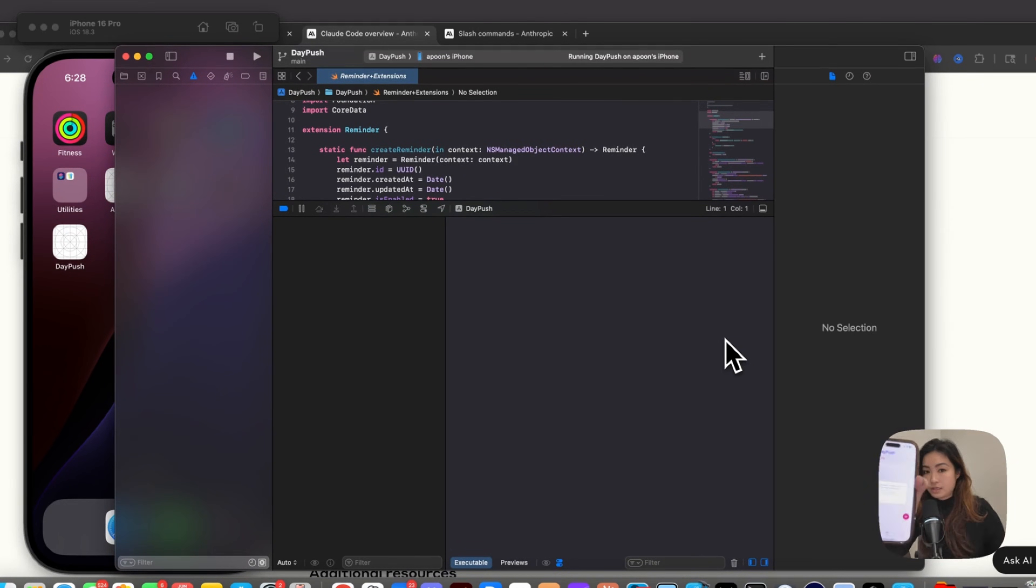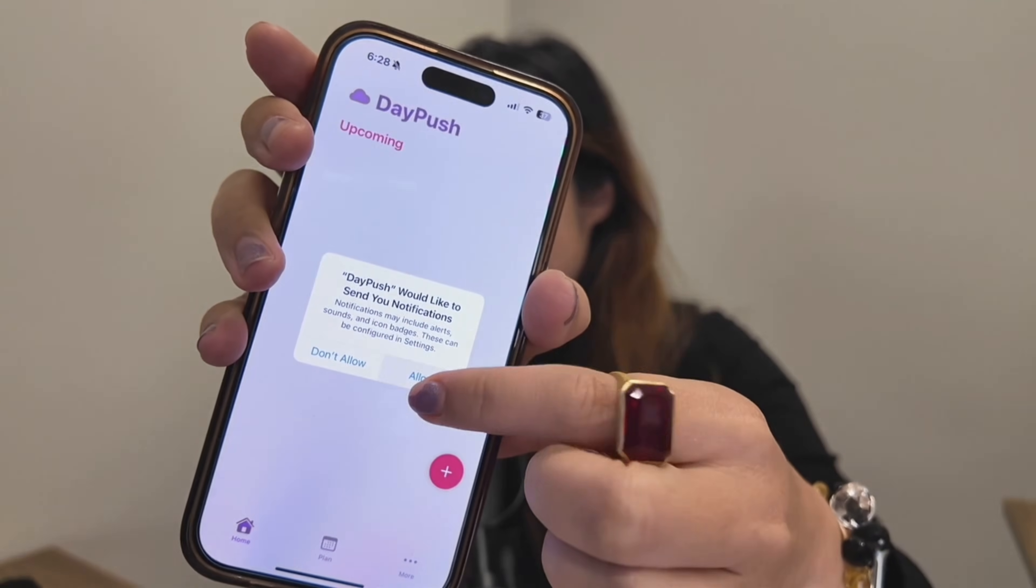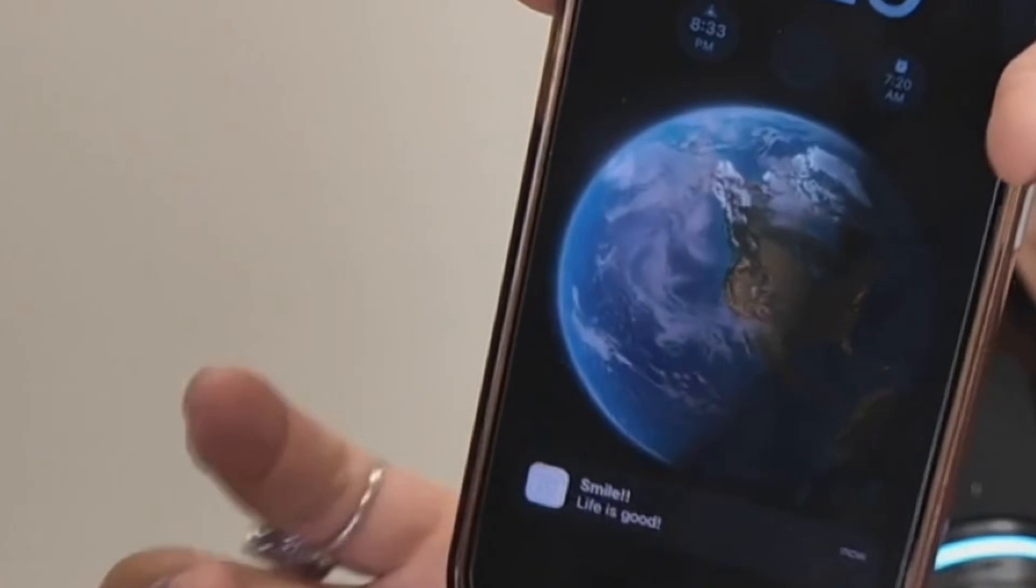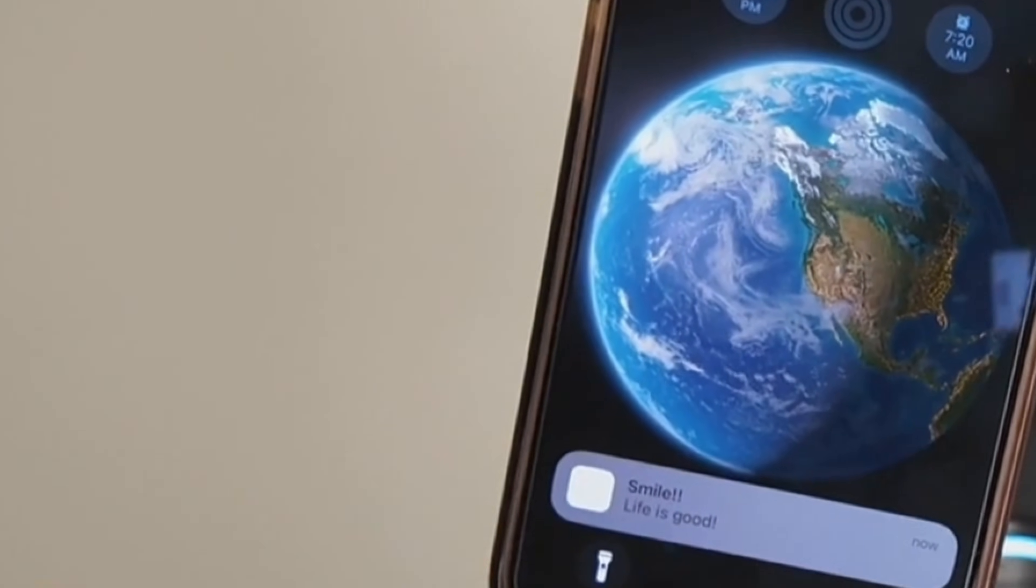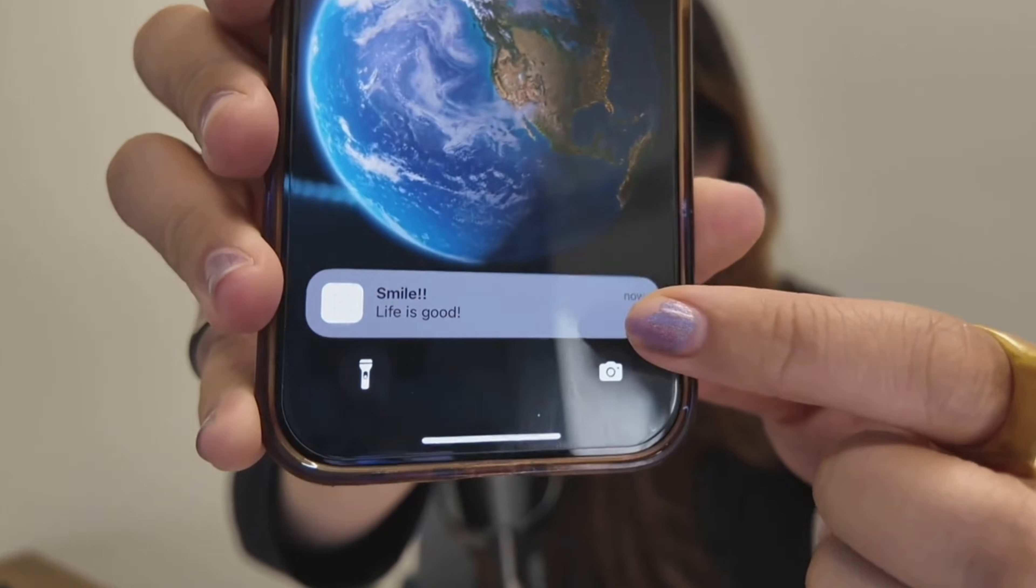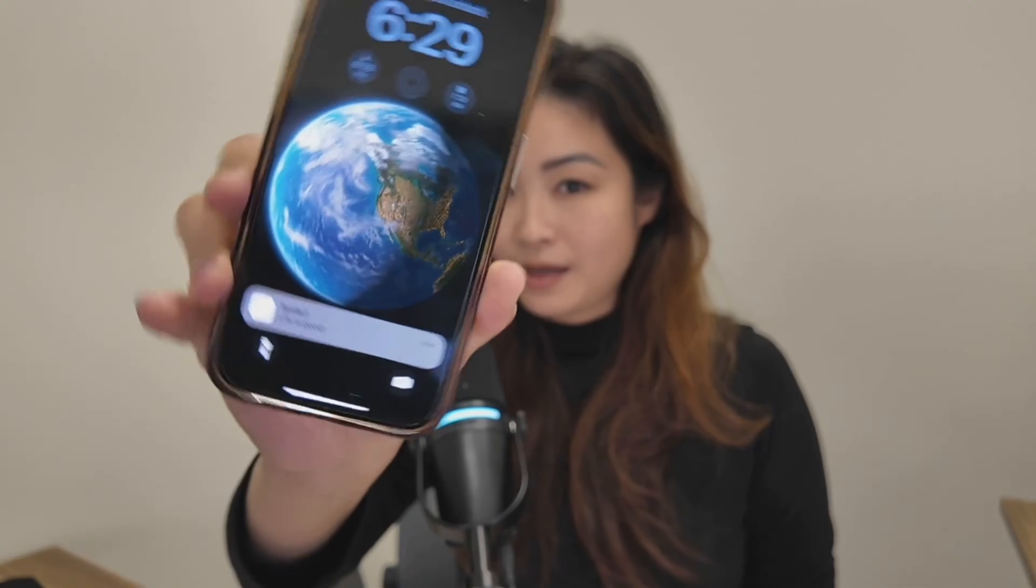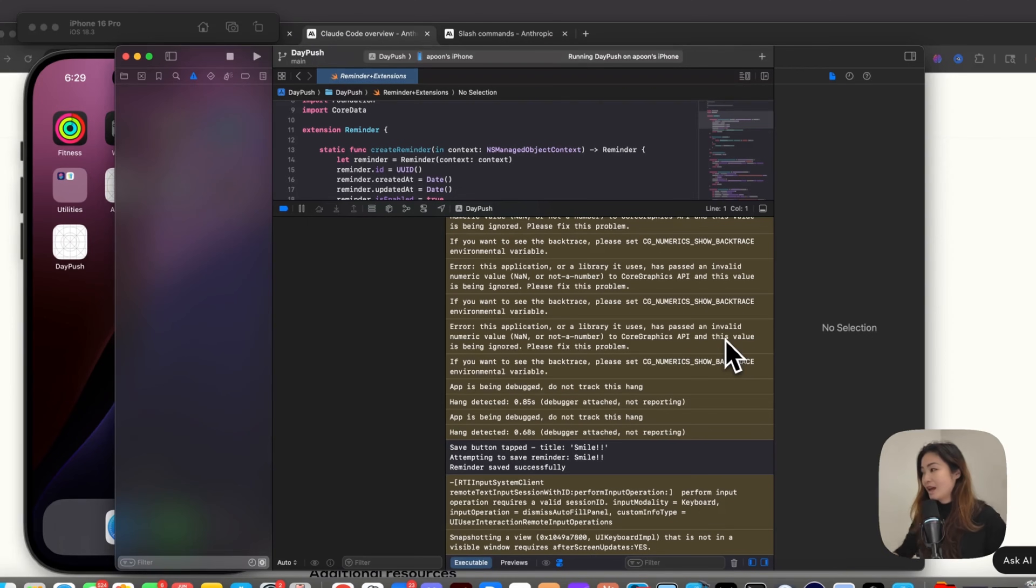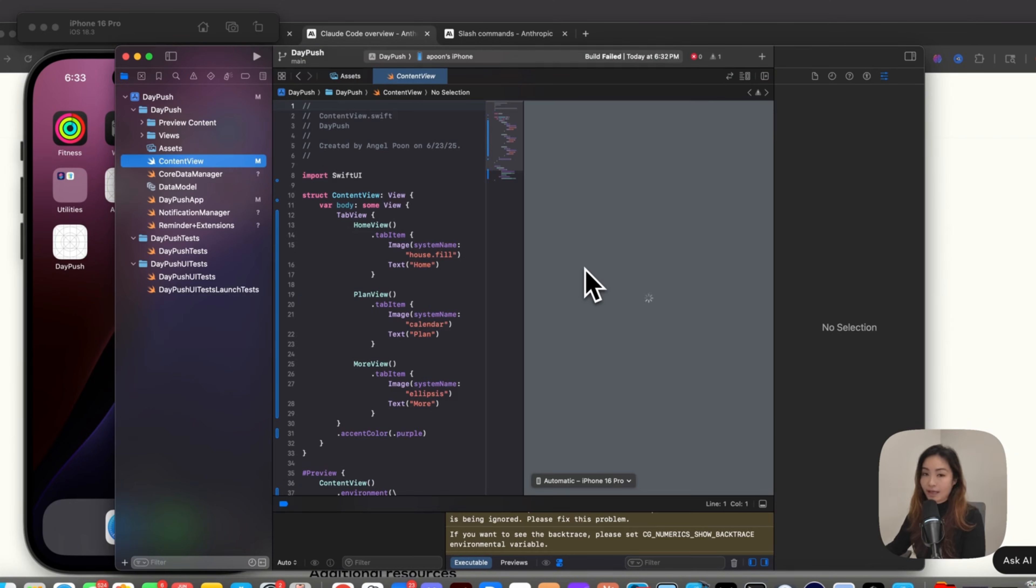Now let's test our build after Claude is done fixing it. Okay, I see this notification. I'm going to grant this notifications capability. I set it to one minute later. I'm going to wait for one minute and see if this shows up. Oh, and it did. See, my notification showed up over here. Life is good. My app is definitely working at this moment. And all of this is done directly in Claude. It's so easy and so simple.